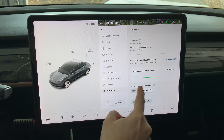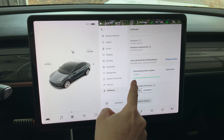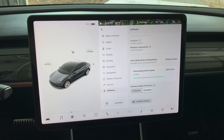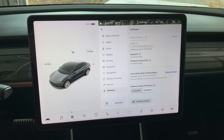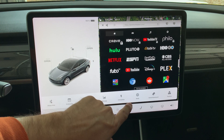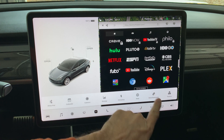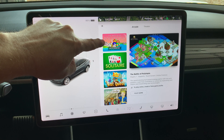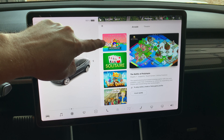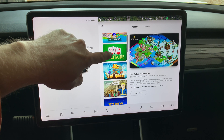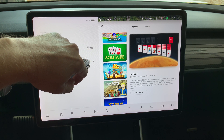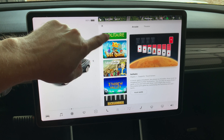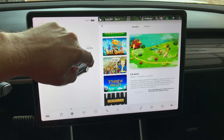Let's go back to the software page and see how the updates are going — it looks like they're done. Open the pop-up menu and go to Entertainment, then under Arcade. The three new games are: Battle of Polytopia, Solitaire, and Cat Quest.